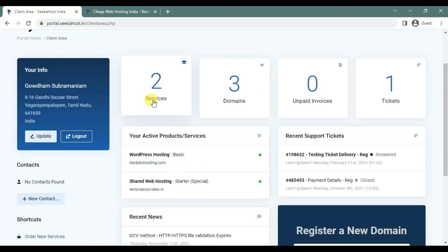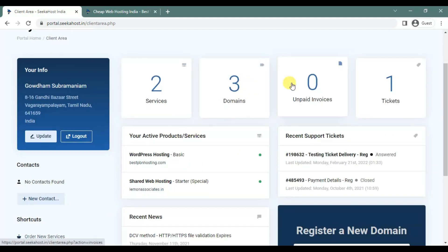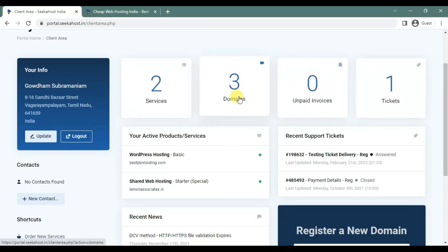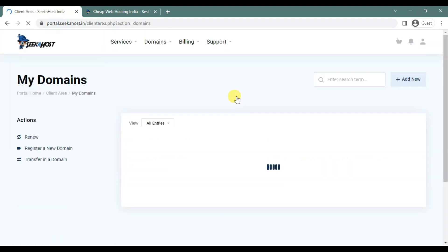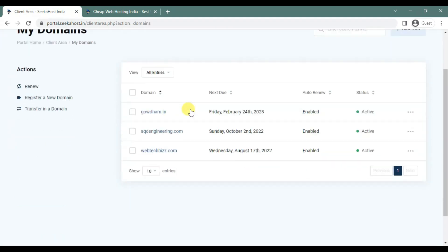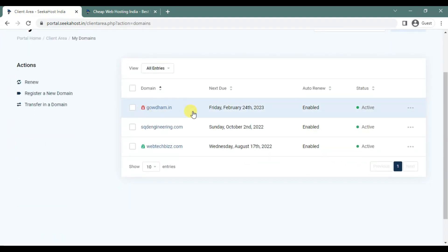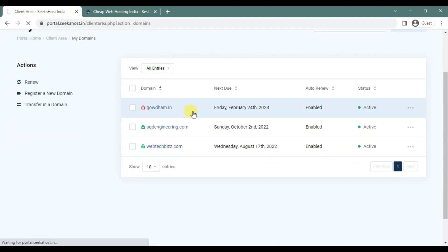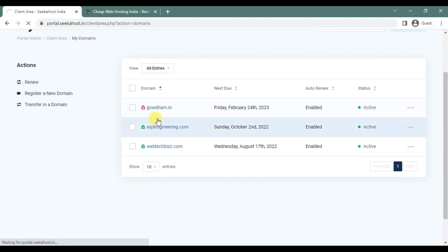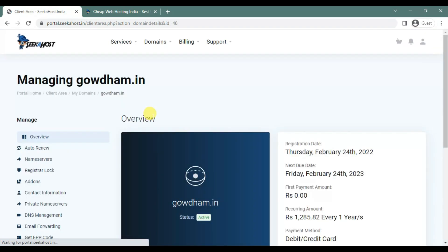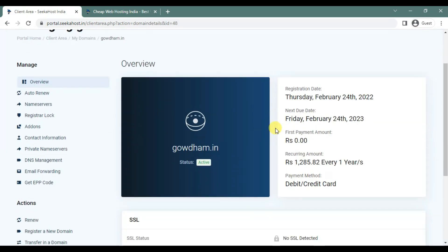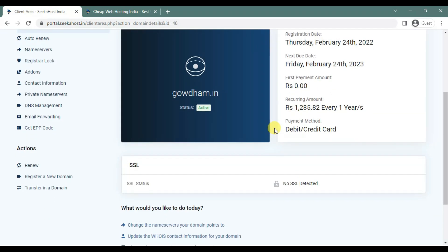I already have two services and two domains. Now I registered the third domain. So gautam.in — the new domain name — is registered and it's available to use.